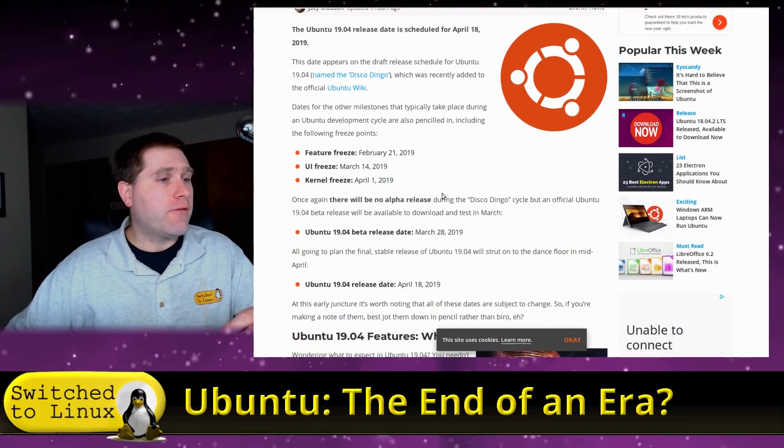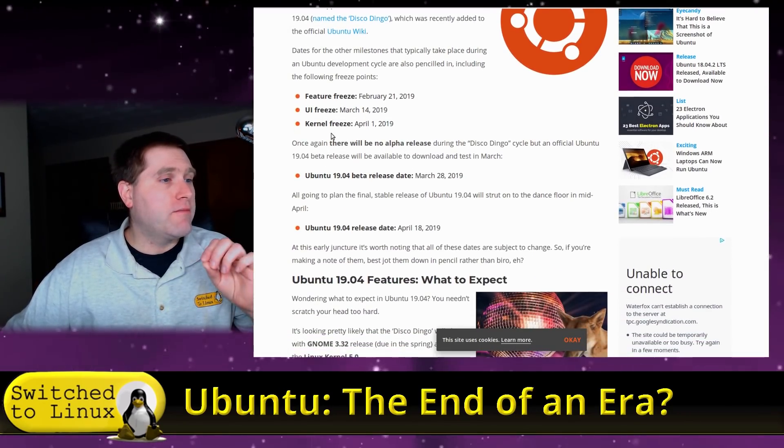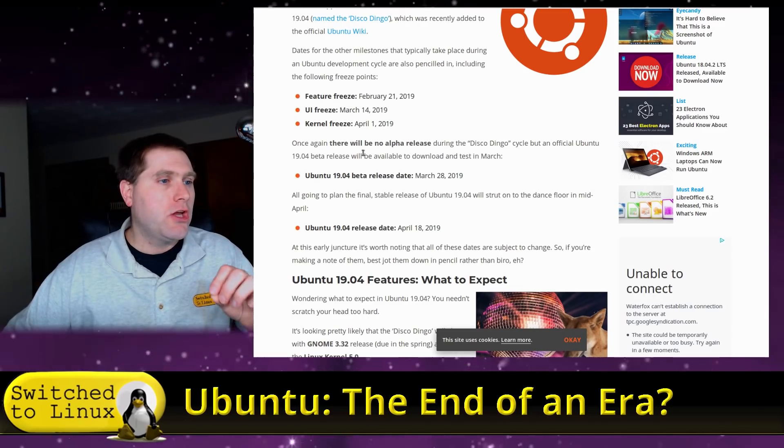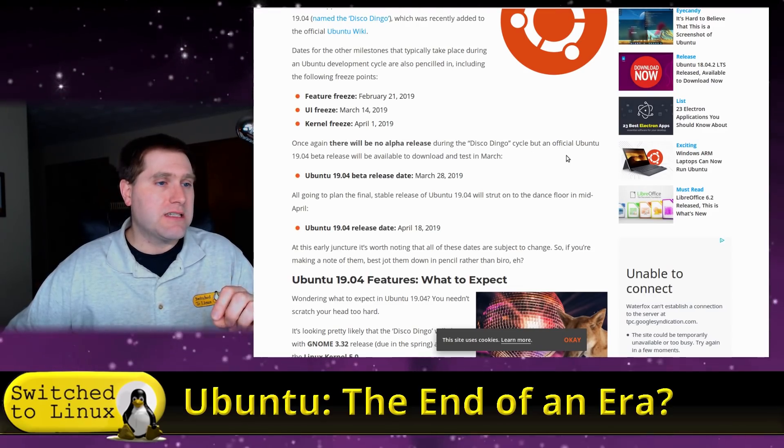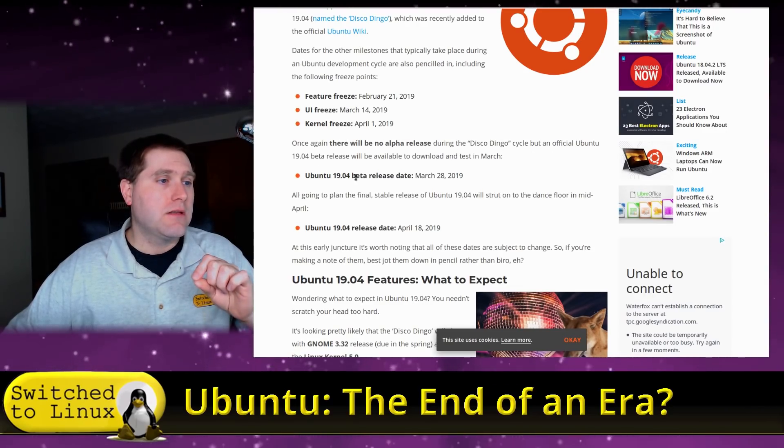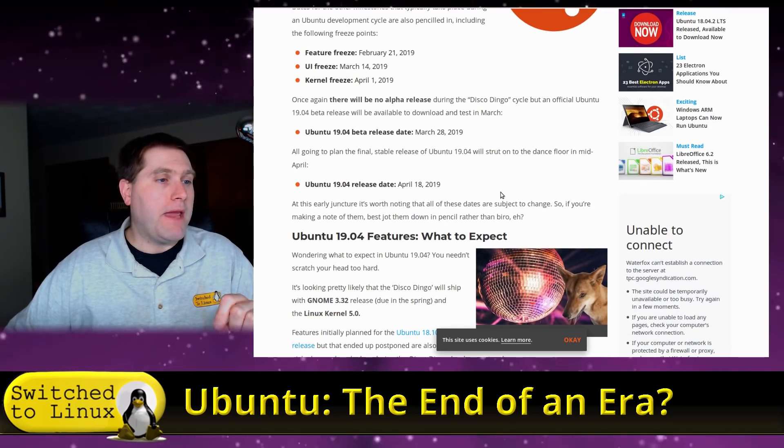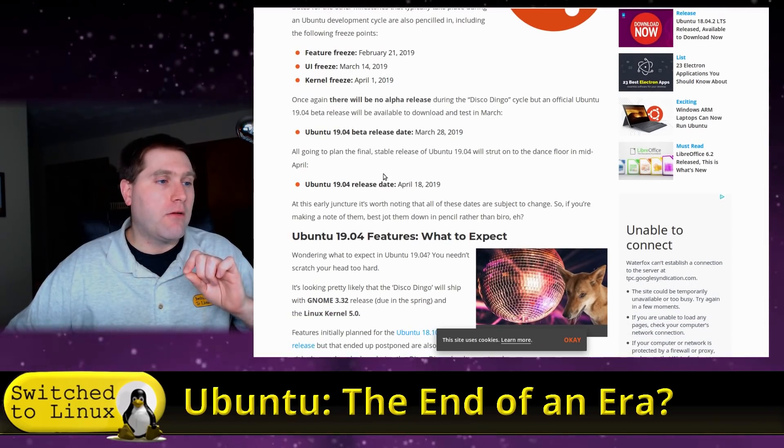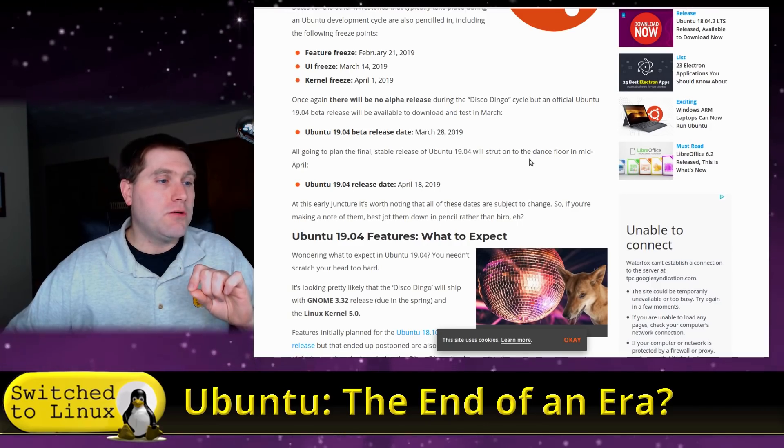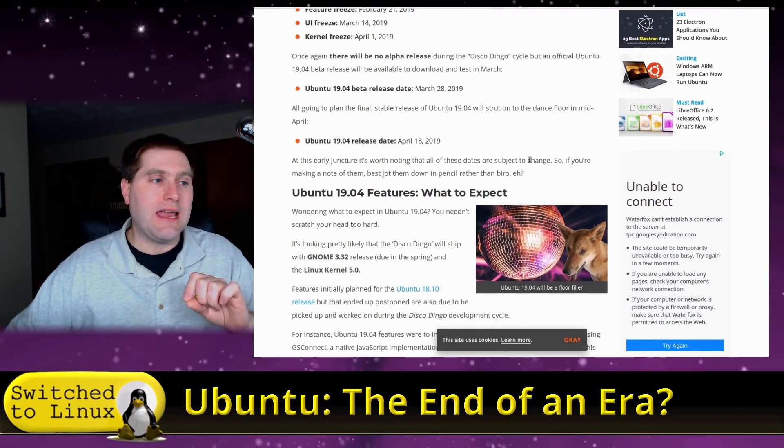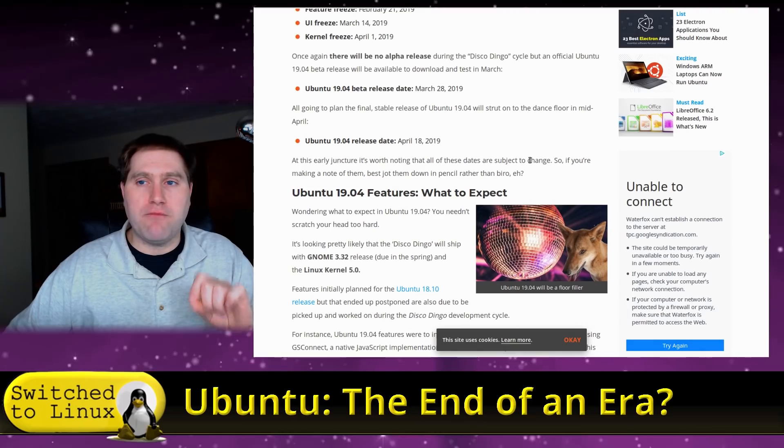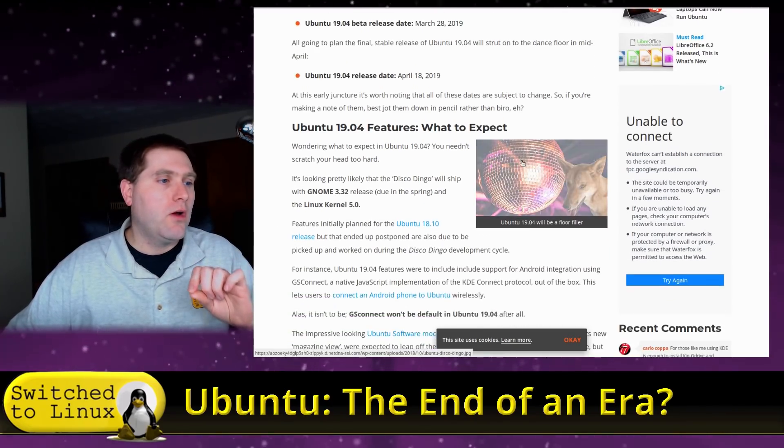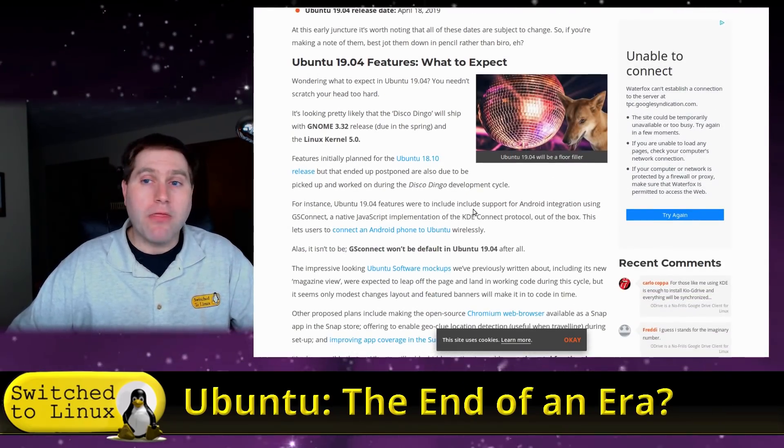Well, the release date's scheduled for April 18th, and it seems to be hard, fast, and mandatory, despite only having three weeks on a beta, no alpha, and no other real discussion. No real buzz being created by the core group of people who are the Linux evangelists. Fascinating. So the feature freeze occurs February, UI freeze March, kernel freeze April 1st, no alpha release. Okay. Beta release March 28th, only three weeks before the final release.